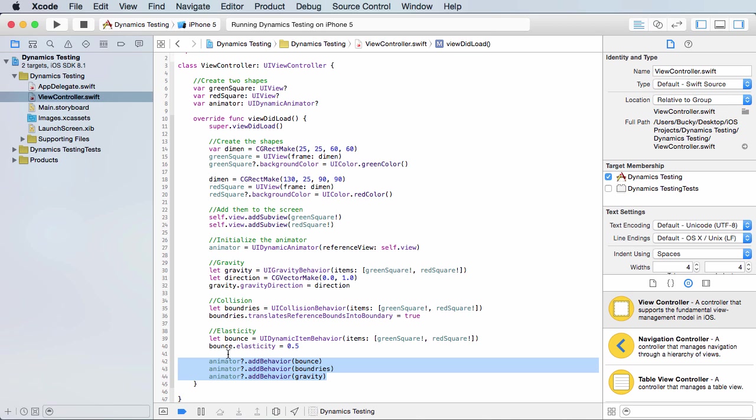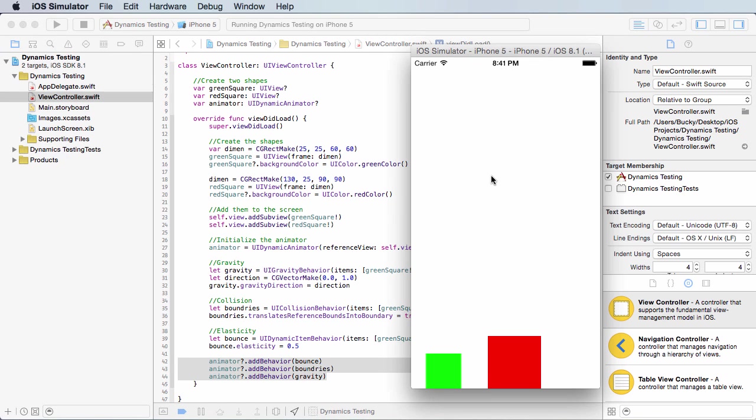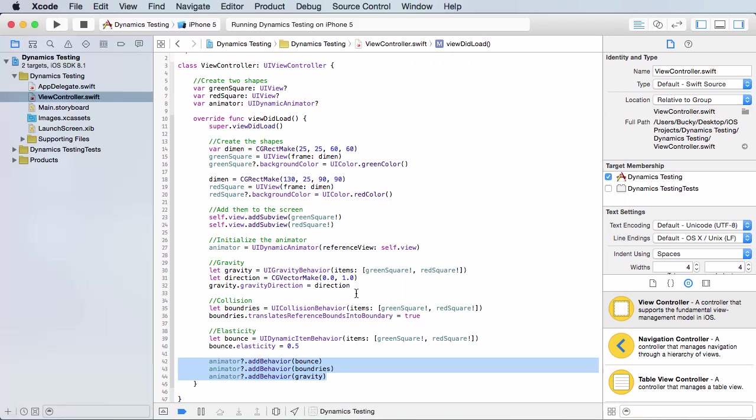All right, so in the next tutorial, I think what I'm going to do is we're going to start using user interaction. In other words, whenever I run this right now, it just animates, and I can just sit back and watch it. But what if I actually want to interact with these? What if I want to touch it, move it around, swipe my finger, and it goes in some direction? I mean, all games use some kind of user interaction. So we're going to be learning that in the next video. It's going to be sweet. I'll see you then.